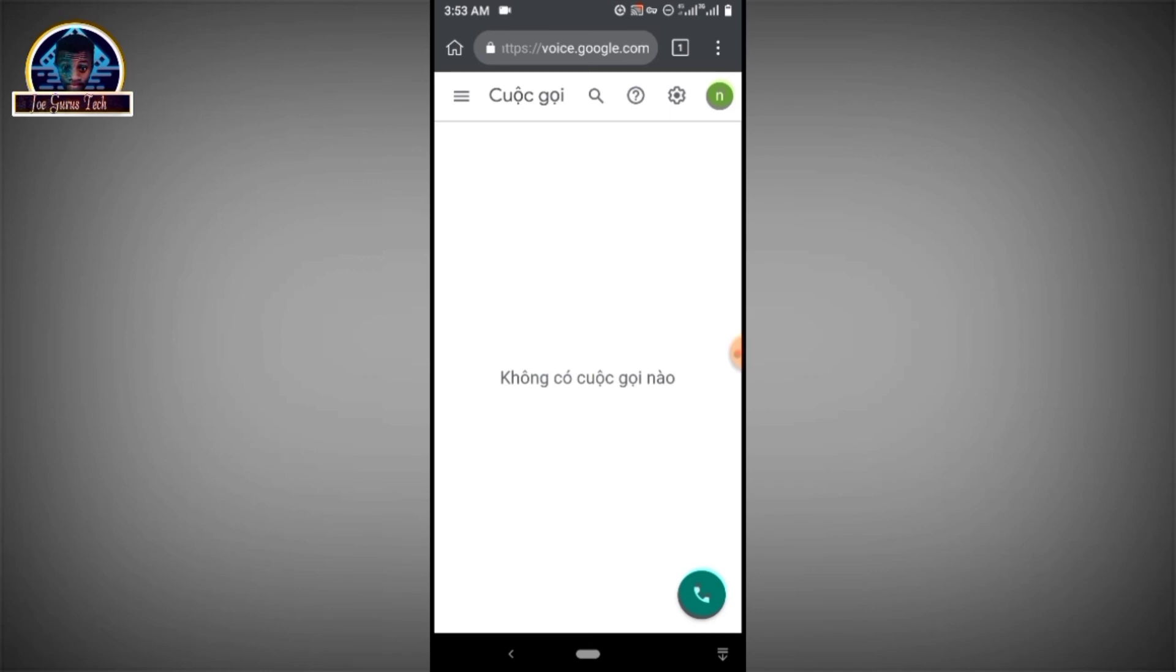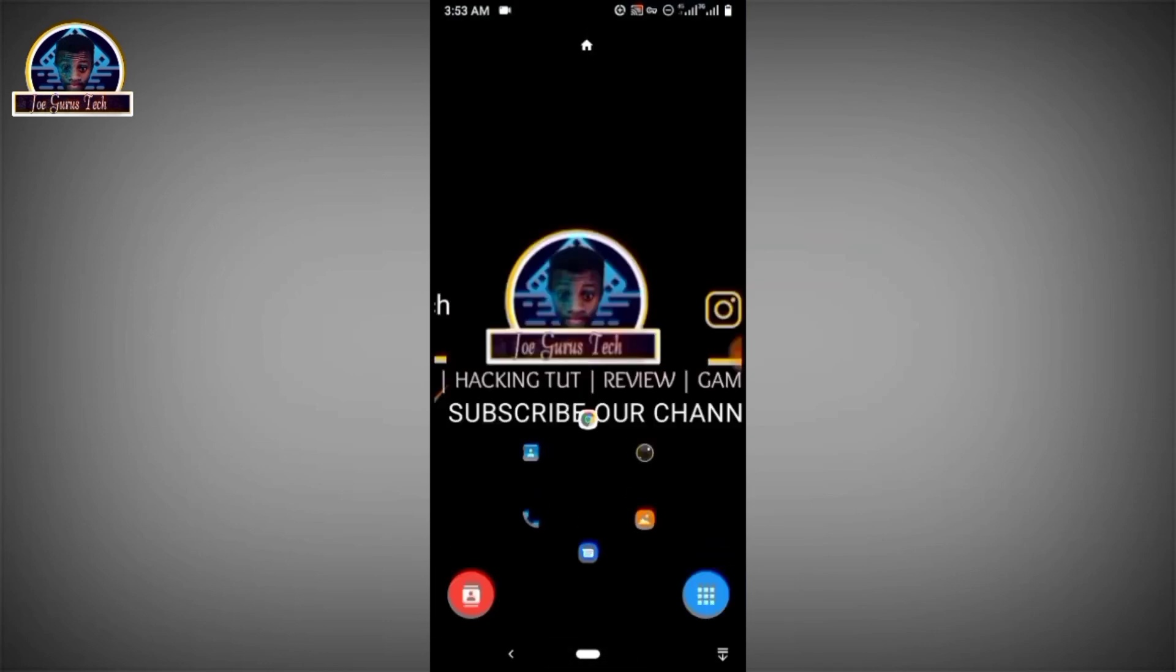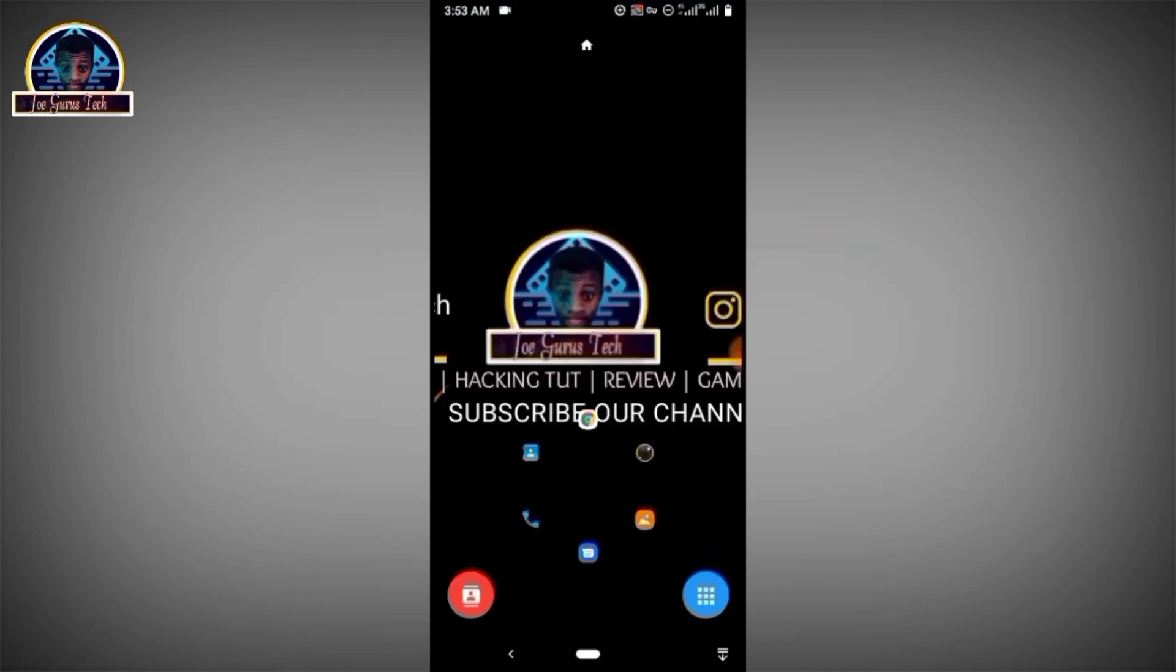Make calls to your loved ones or make calls to your family or friends that are outside the country. You can also make use of this Google Voice and it's good for business owners also. All right, so if you want one for yourself, you can easily contact me and request for one. All right, it's gonna cost you only a few bucks.